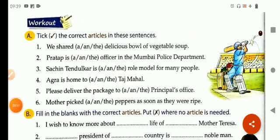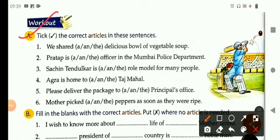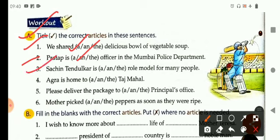Okay now children, it's time to do the exercise based on articles. The first exercise is: choose the correct article given in the sentences — you have two options. For example: we shared — delicious bowl of vegetable soup. The answer is a: we shared a delicious bowl of vegetable soup. Pratap is an officer in the Mumbai police department. Sachin Tendulkar is a role model for many people. And in this way you can complete questions four, five, and six.